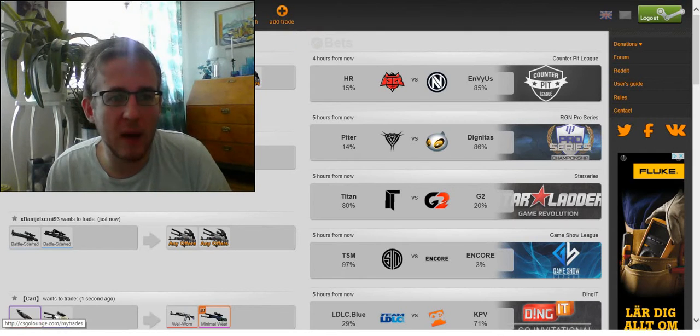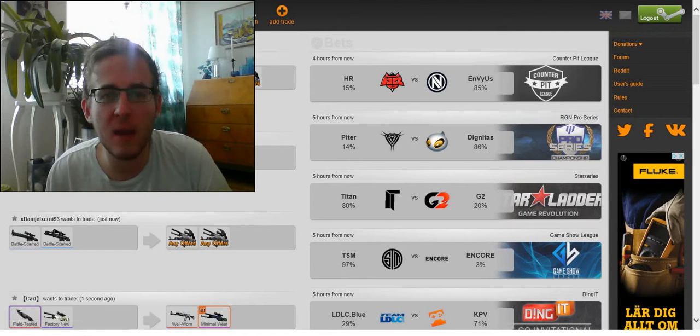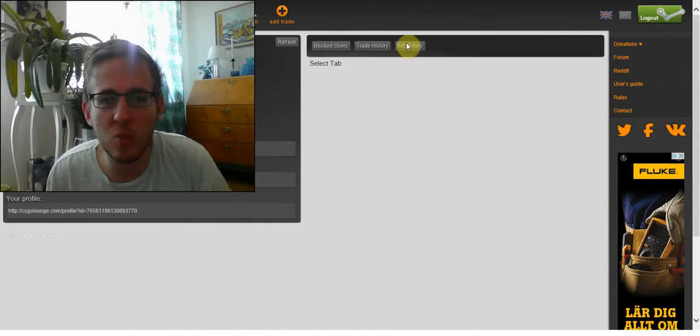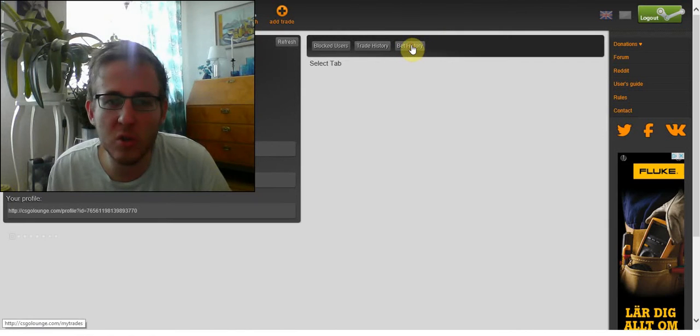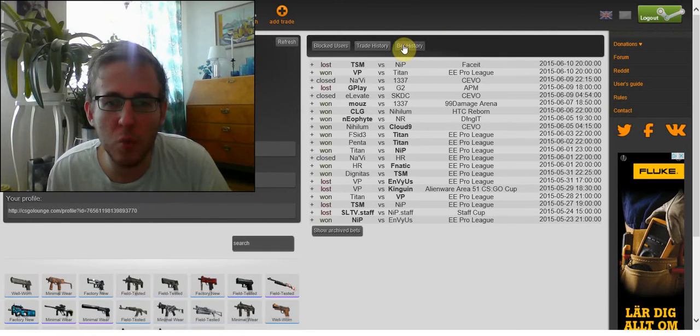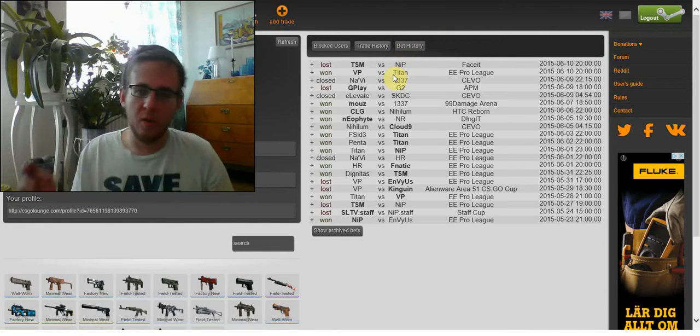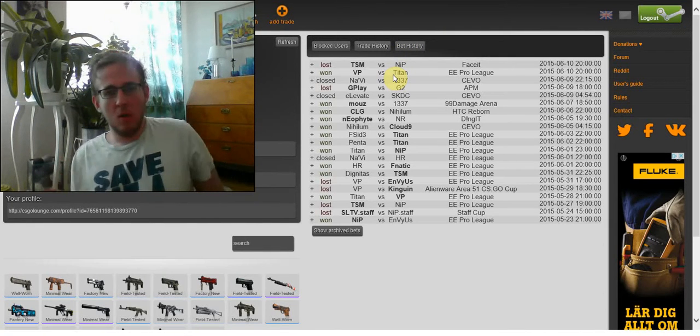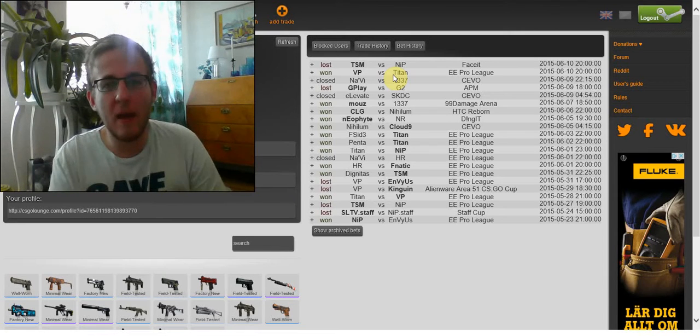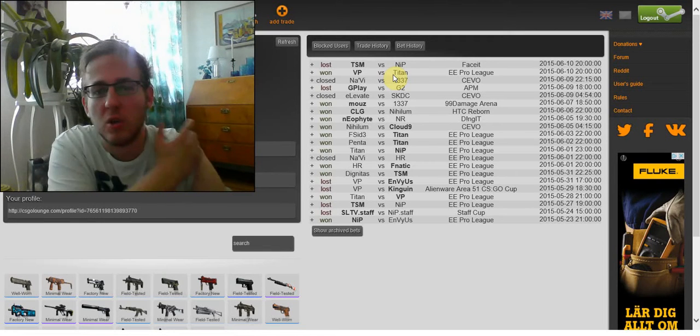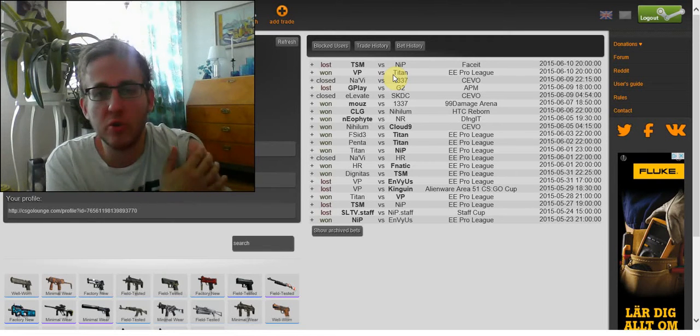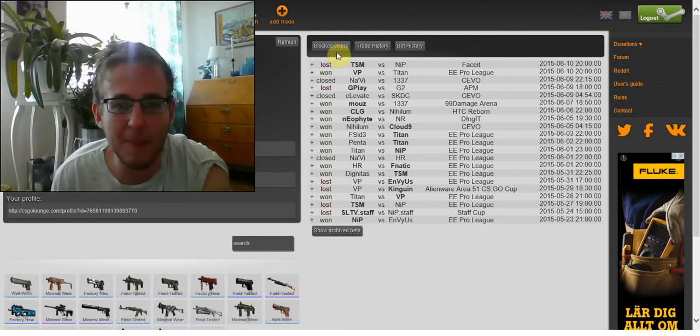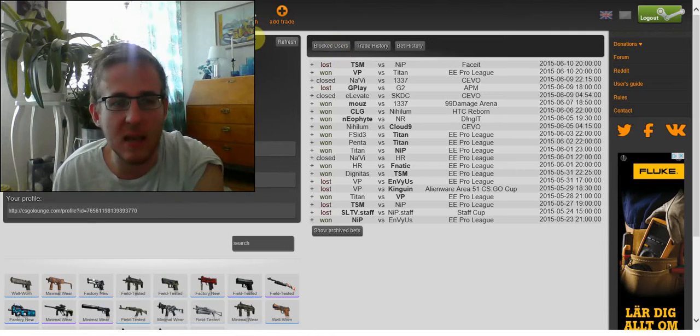So guys, in a quite even gaming betting round yesterday, we managed to scrape off with a sweet win on Virtus Pro and a loss on our YOLO bet with NIP against TSM.